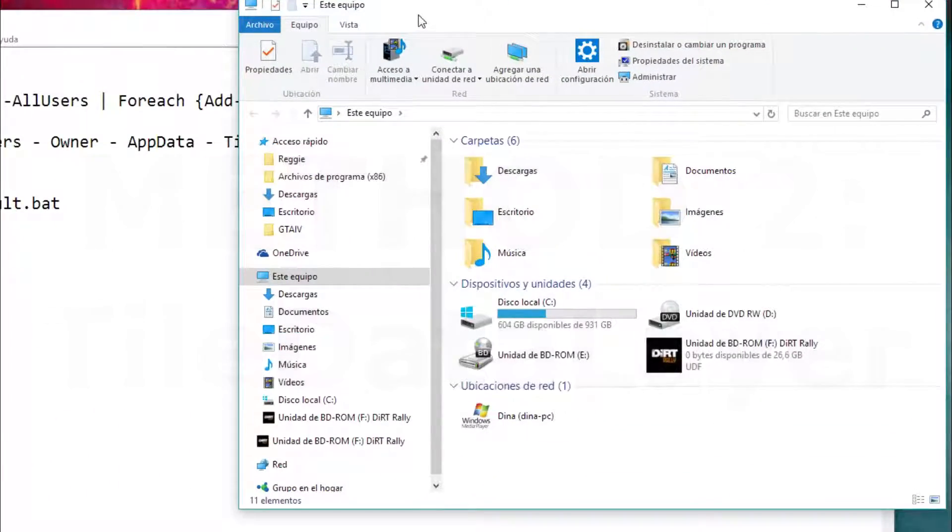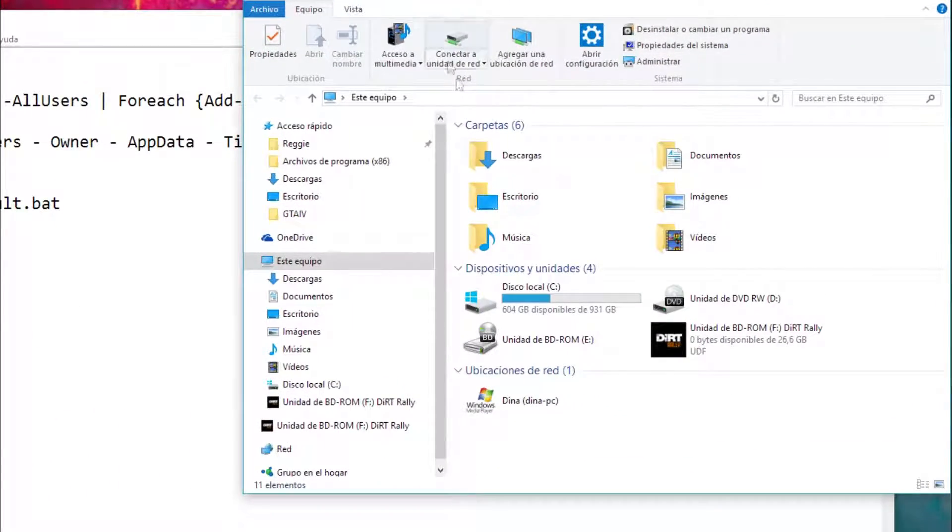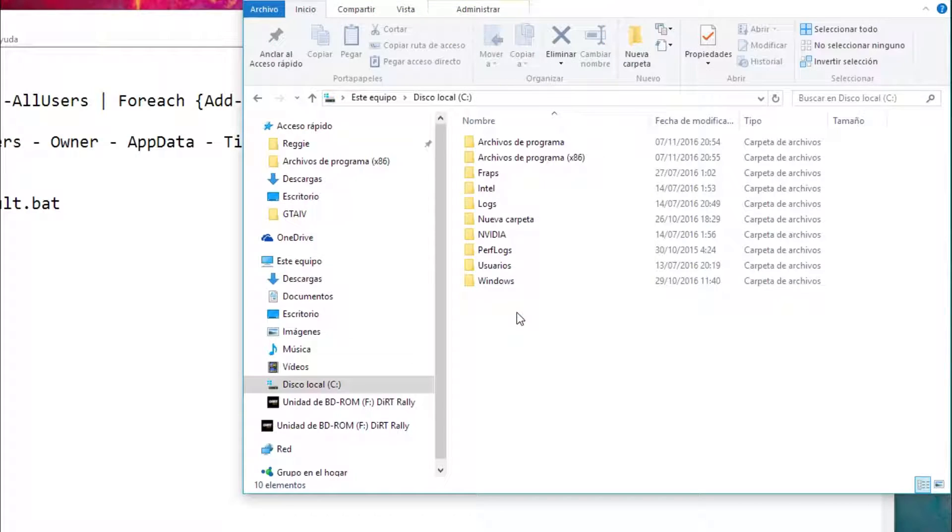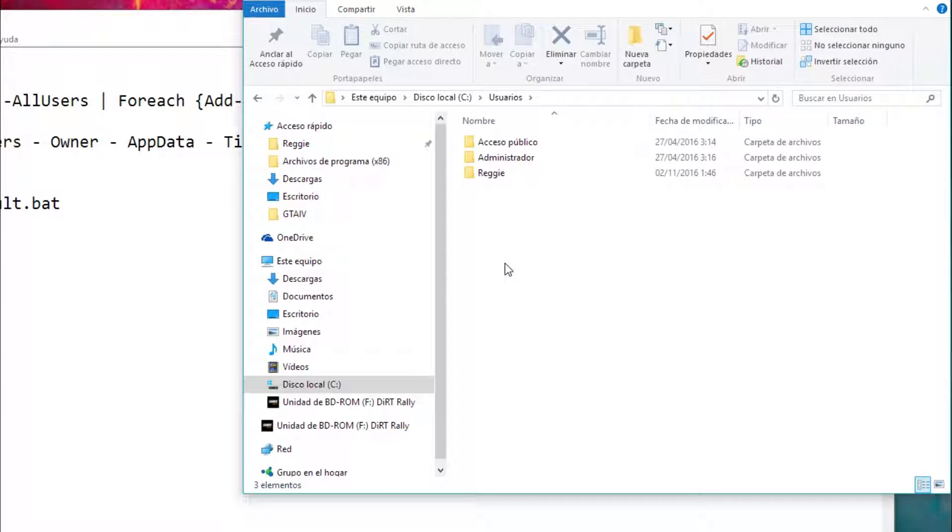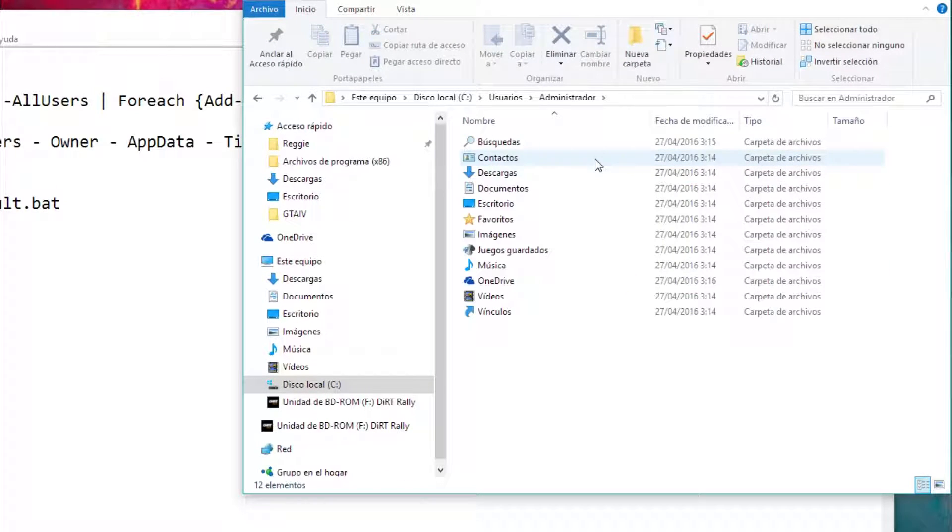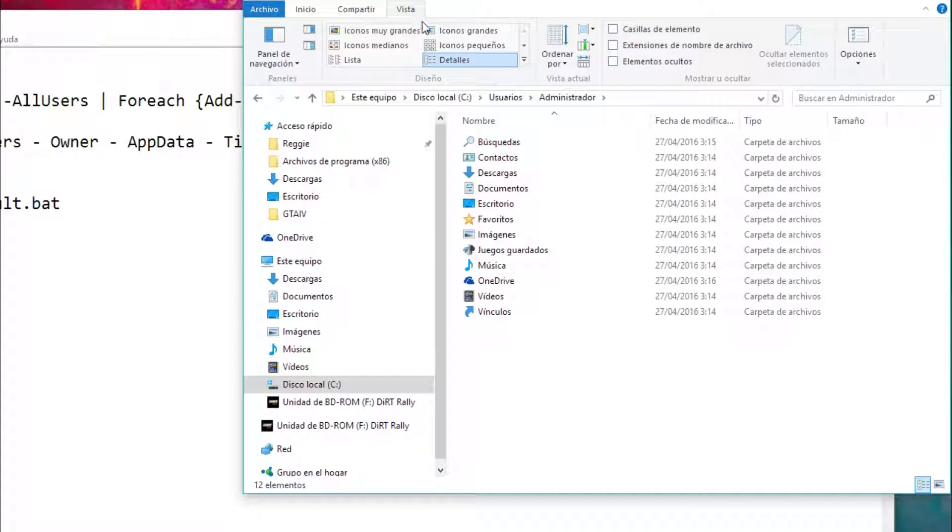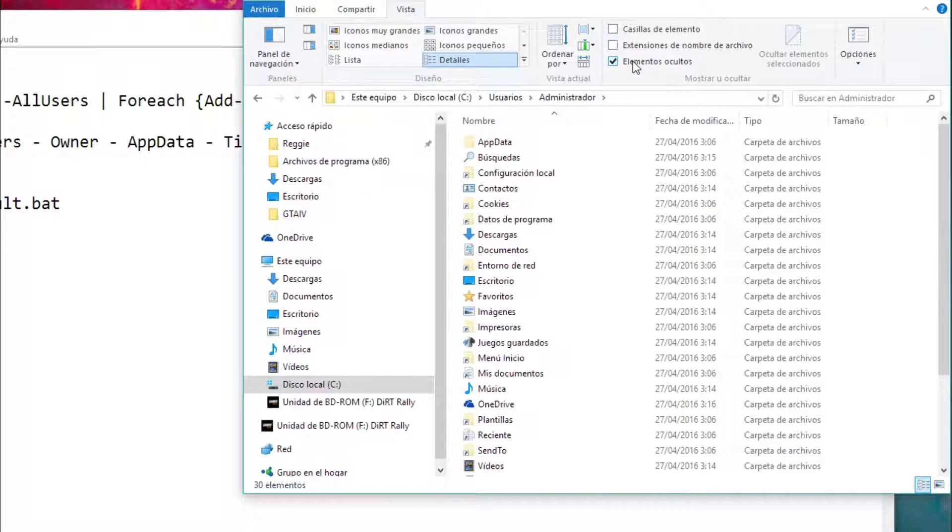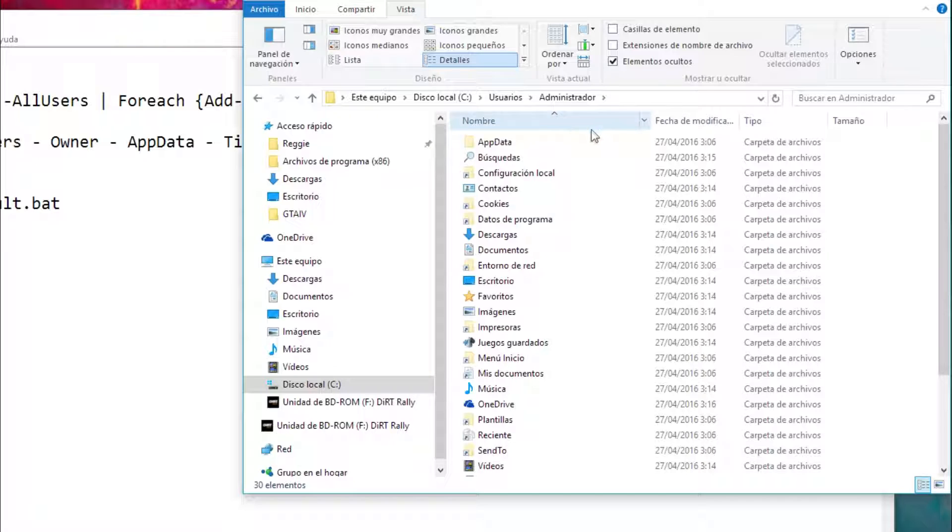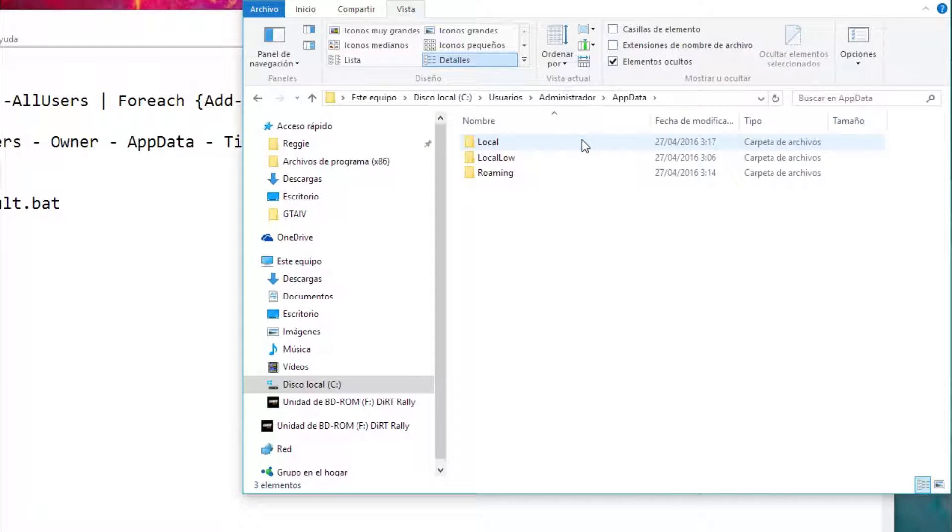The next thing we are going to do is enter to our PC, then click on local disk, then users, then click our user. Now we are going to make sure under the view tab we check the hidden elements box. When we click that a folder called appdata will appear and we are going to open that.